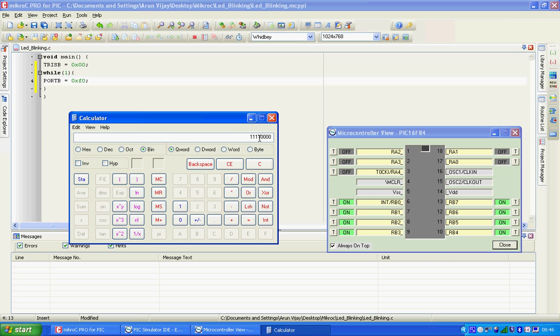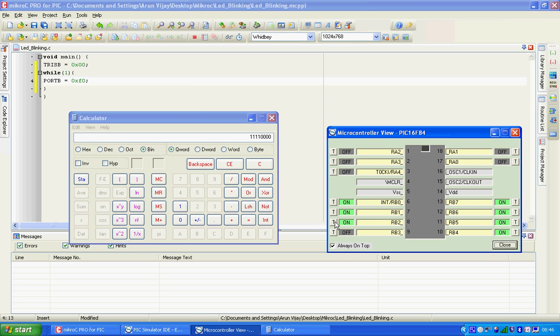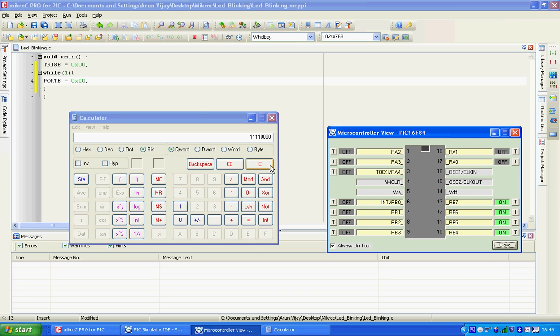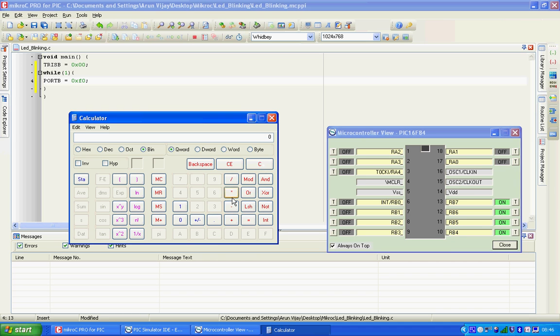I think you got the point. What if you want to make RB7 and RB6 go high? Let's check it out here. It's 1 1 0 0 0 0 0 0. Let's convert into hex, it's C0. So if you put C0 here, only RB7 and RB6 would glow.